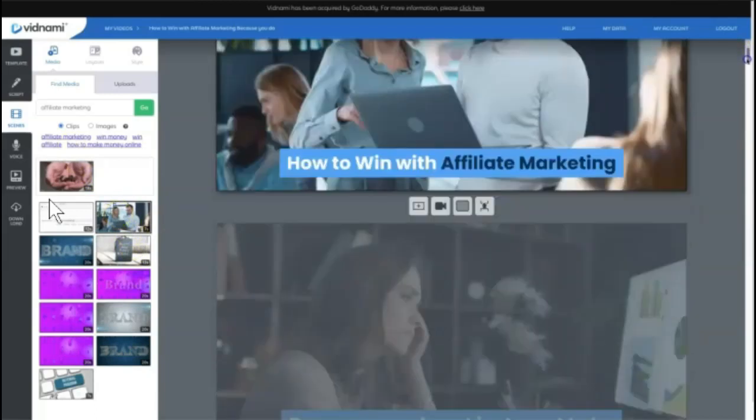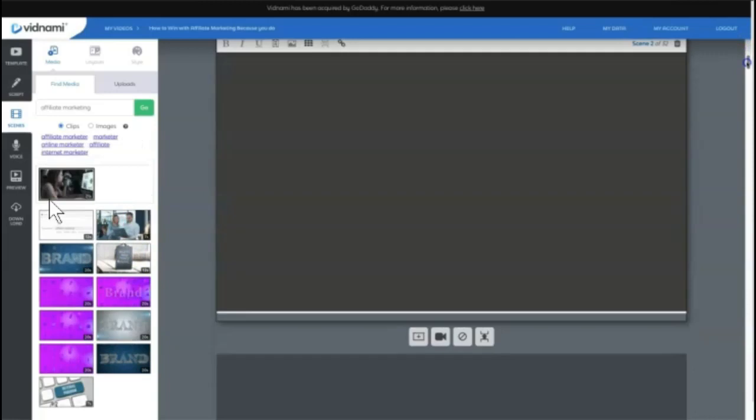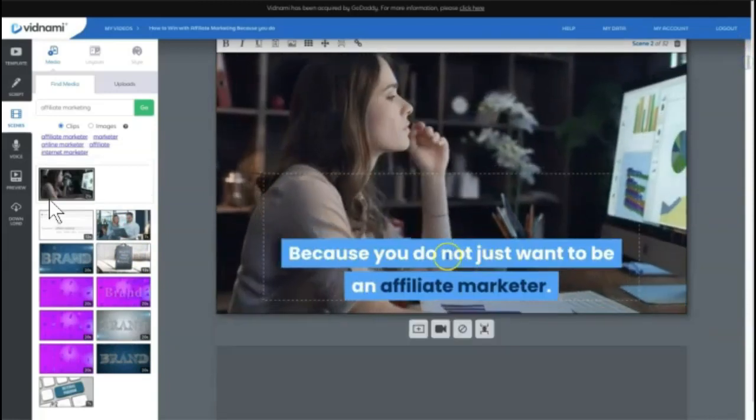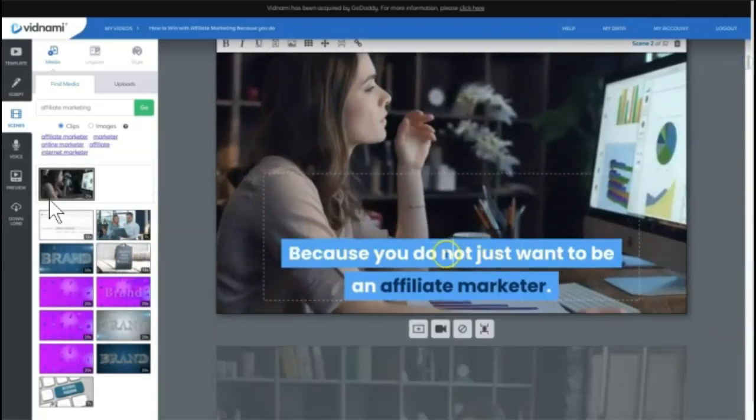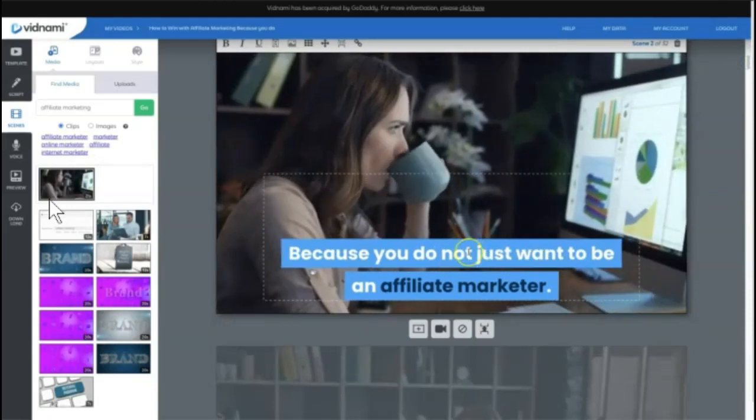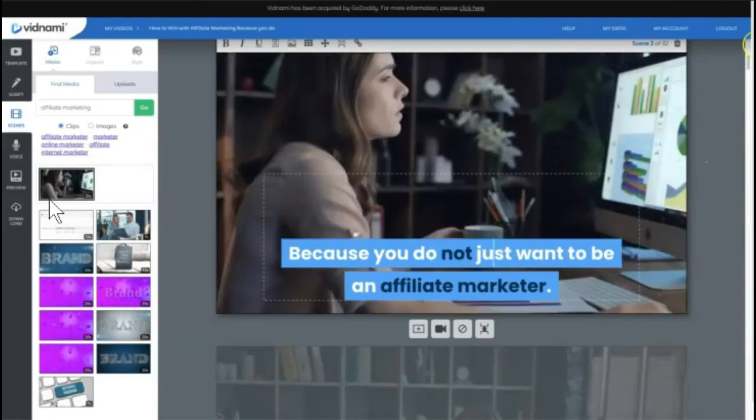Then you scroll down and check the scenes. And at any point, you can come in here and you can edit words and you can edit the highlighting as well.